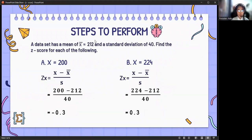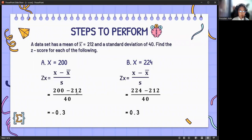Here is an example. A data set has a mean of 212 and a standard deviation of 40. Find the z-score for each of the following. For letter A, x equals 200. Using the formula z equals x minus the mean over the standard deviation: 200 minus 212 over 40 equals negative 0.3. Since the value is negative, 200 is below the mean.